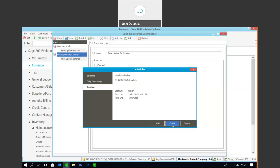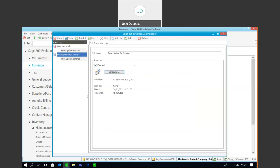As you can see, the price update feature is a very useful way to update your selling prices on a global scale, for certain items, in a batch format. Taking it a step further is using the batch schedule option where you can schedule a batch to run at a pre-determined date and time. That's all for today — thank you for tuning in, goodbye.